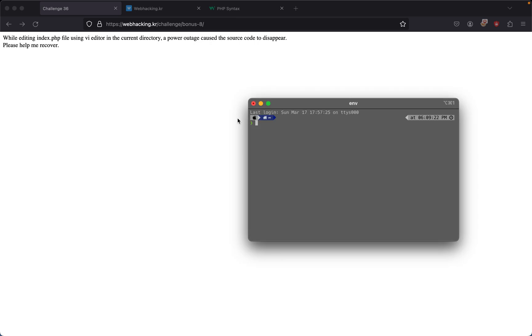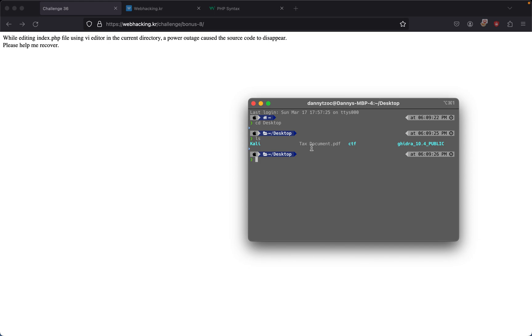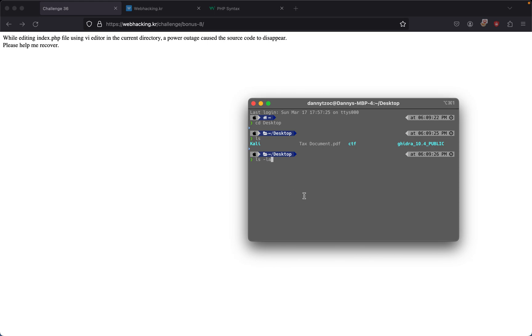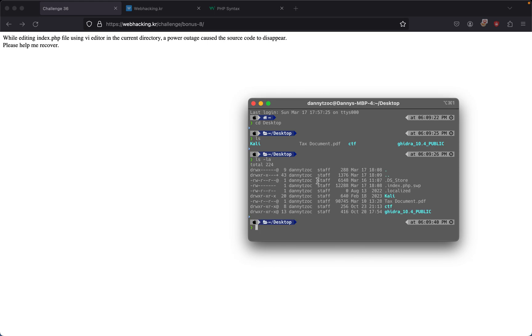We see that our file isn't there when we do ls to list all the files. But one thing you didn't know is that with vi, if I do ls -la, this is going to show all the hidden files inside my current directory. We see that .index.php.swp is hidden inside there.